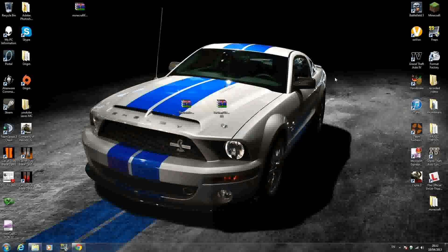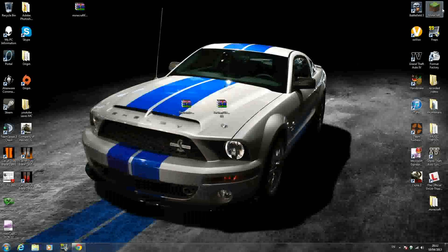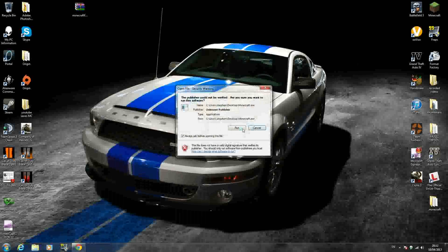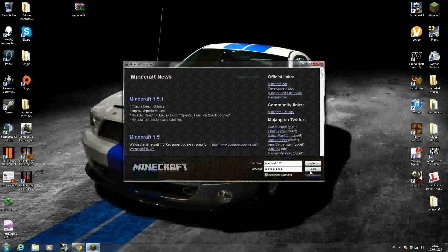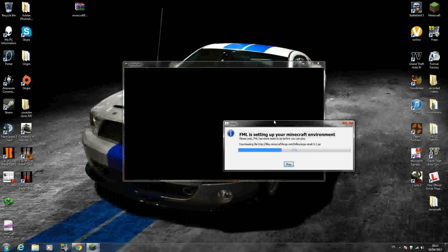So once you're finished, you can exit out of them windows and run your Minecraft. I'll just log in right here. As you can see, Minecraft Forge downloads new files that you need. It'll take a second, so you can just let that download away.